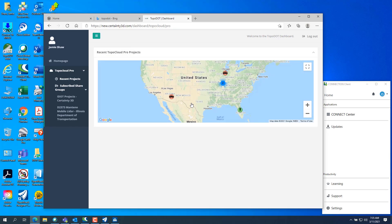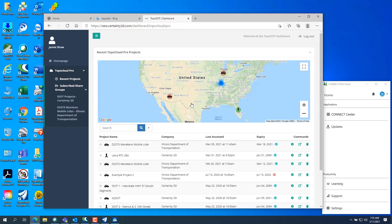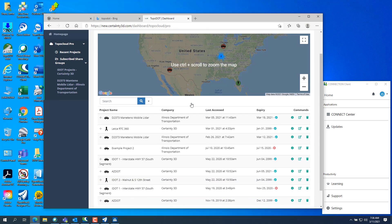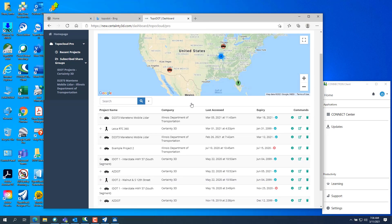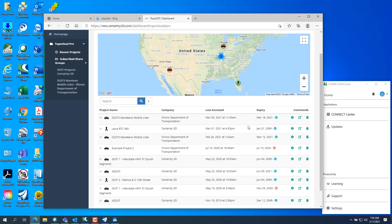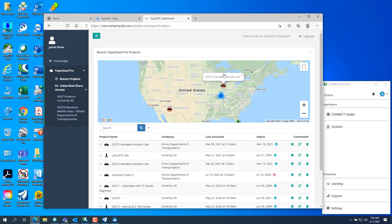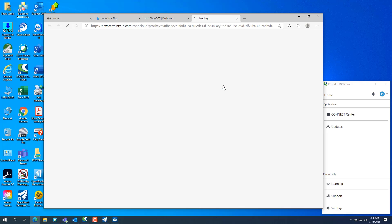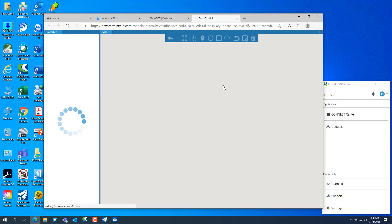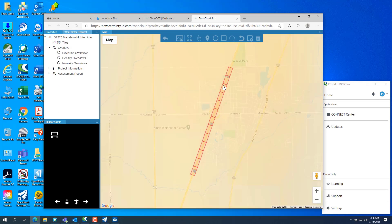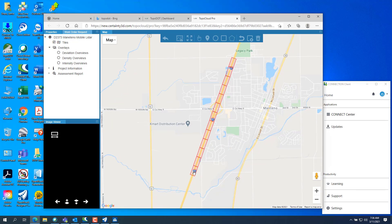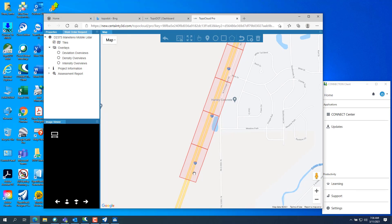The one project that I just uploaded is the Manteno mobile lidar. You can see it in here. I've got it in here twice, but the most recent one, or you can go up here to the little car and click on it. And it'll open a new window into topo cloud pro and you can see the data.